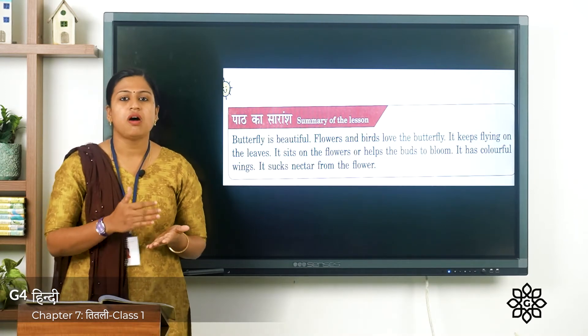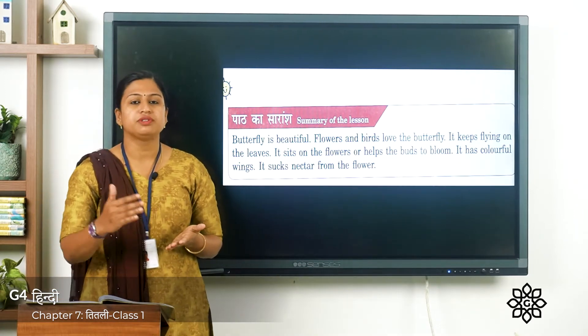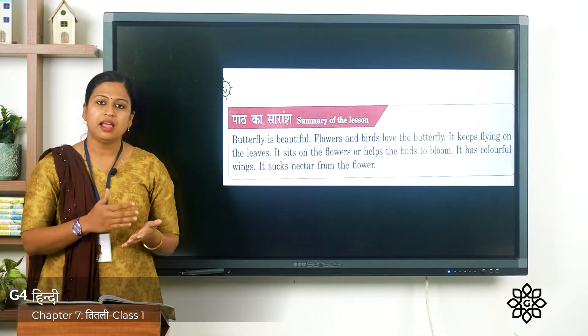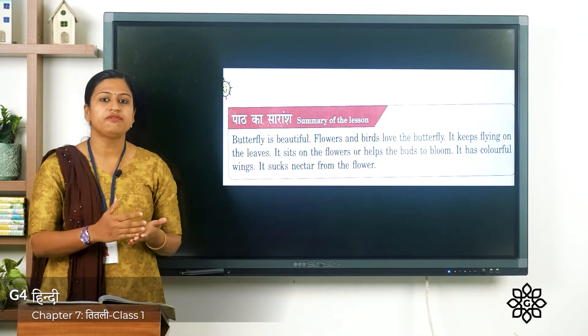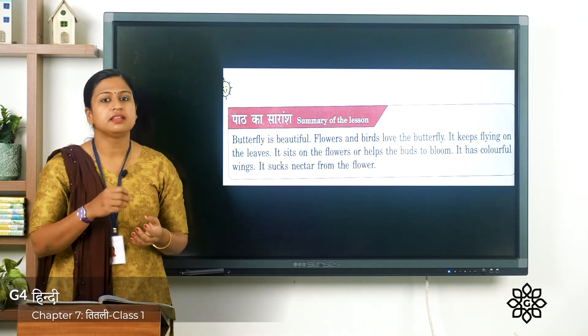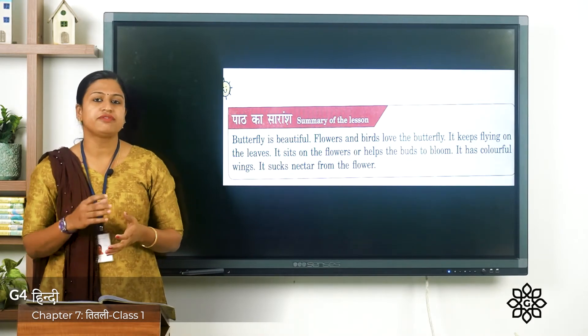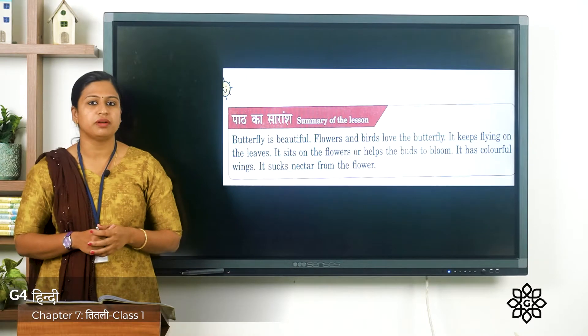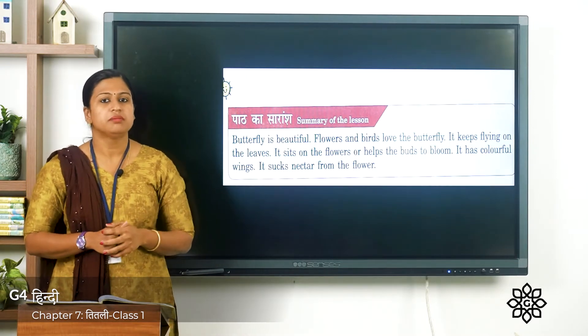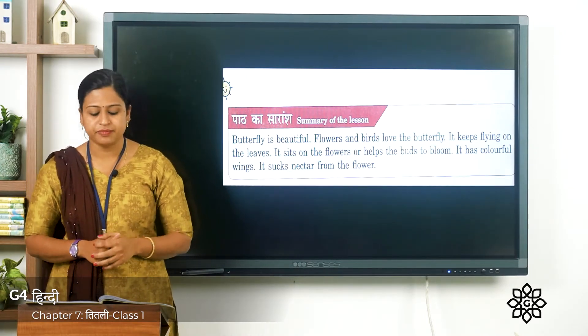They sit from one flower to another. They love to sit on flowers and they suck the nectar from the flower. Now this is the poem about butterflies.